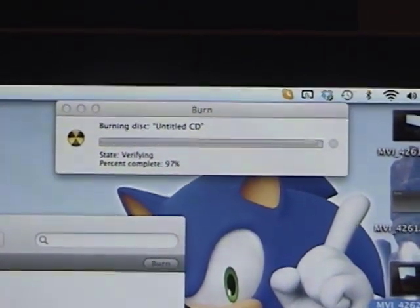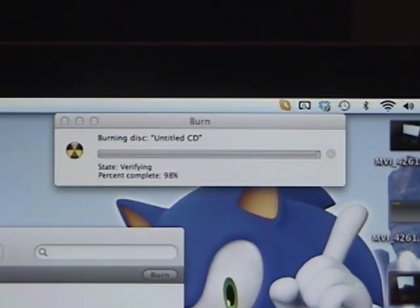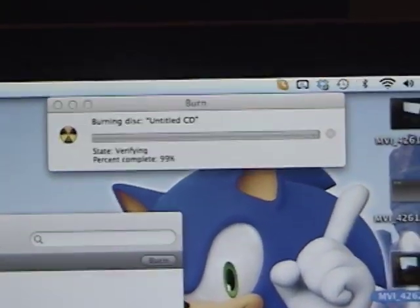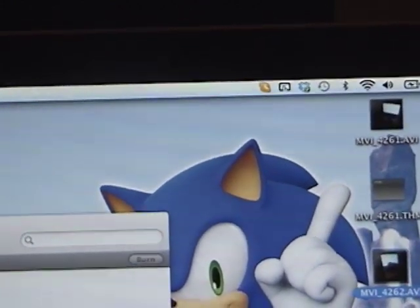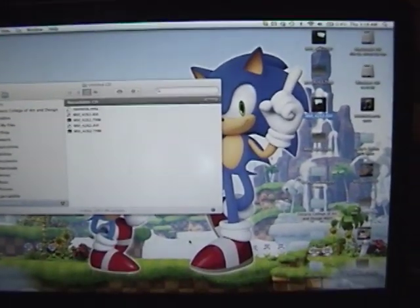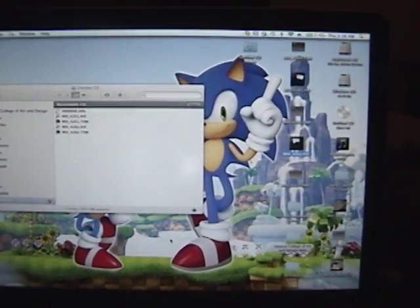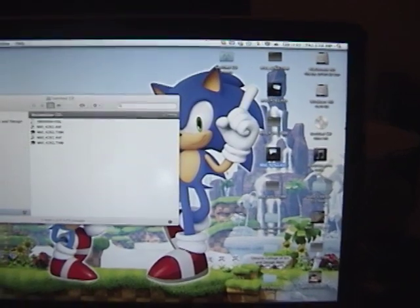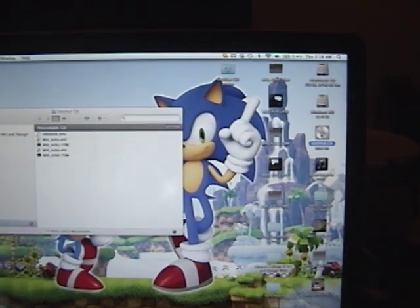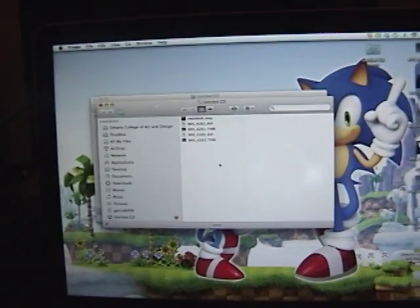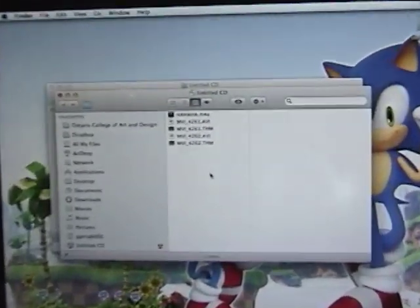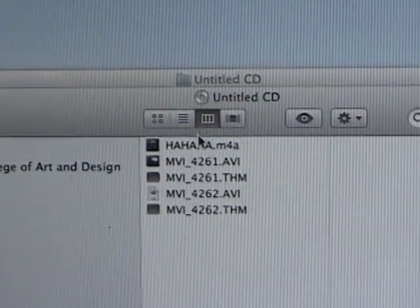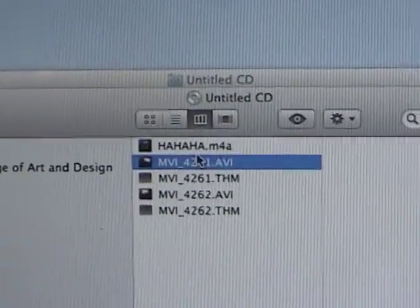So it is verifying at 98% at the moment, which means that it burned successfully. And that sound is always good. Yay! Hooray. All the files are there. Awesome.